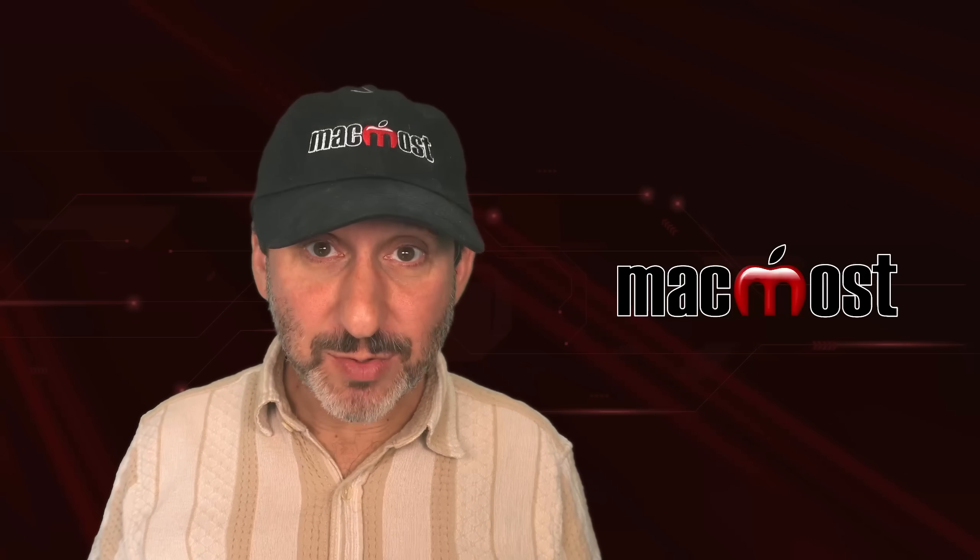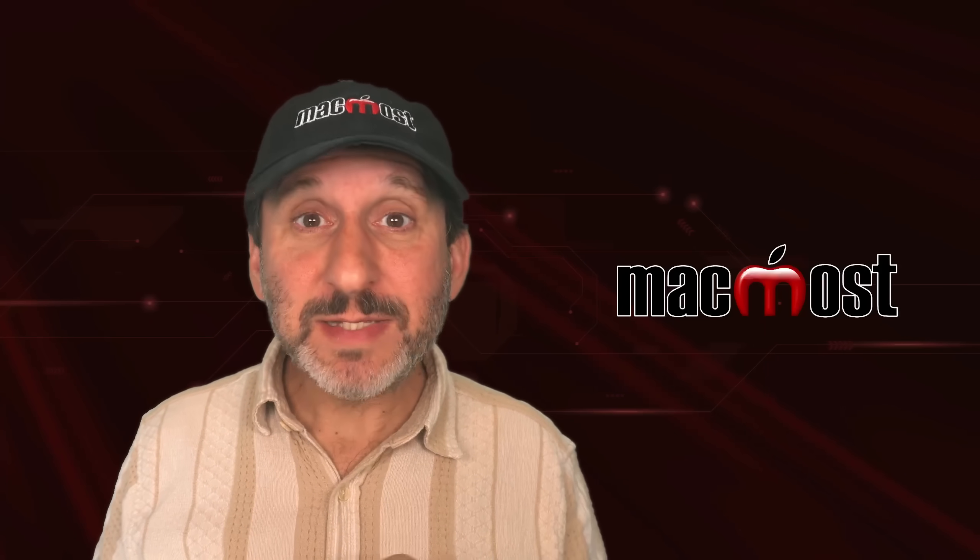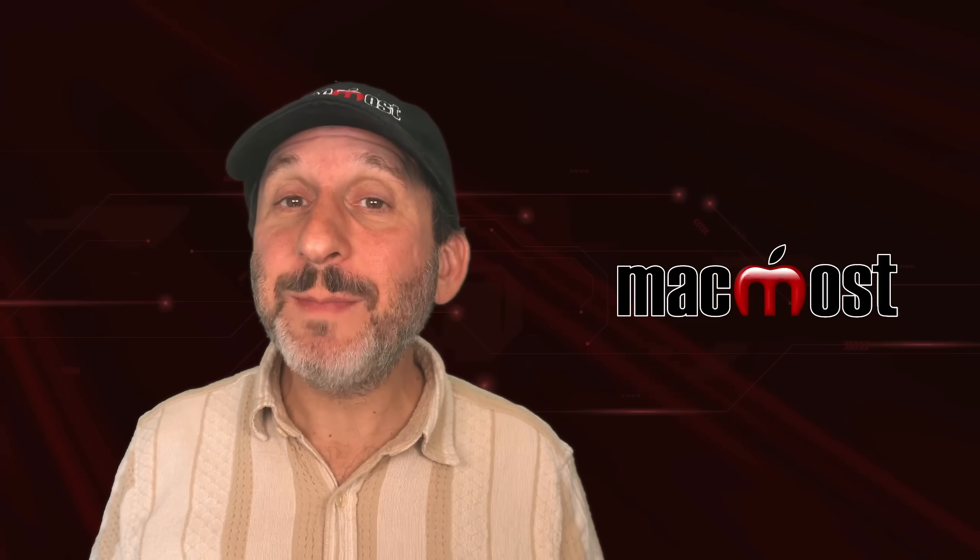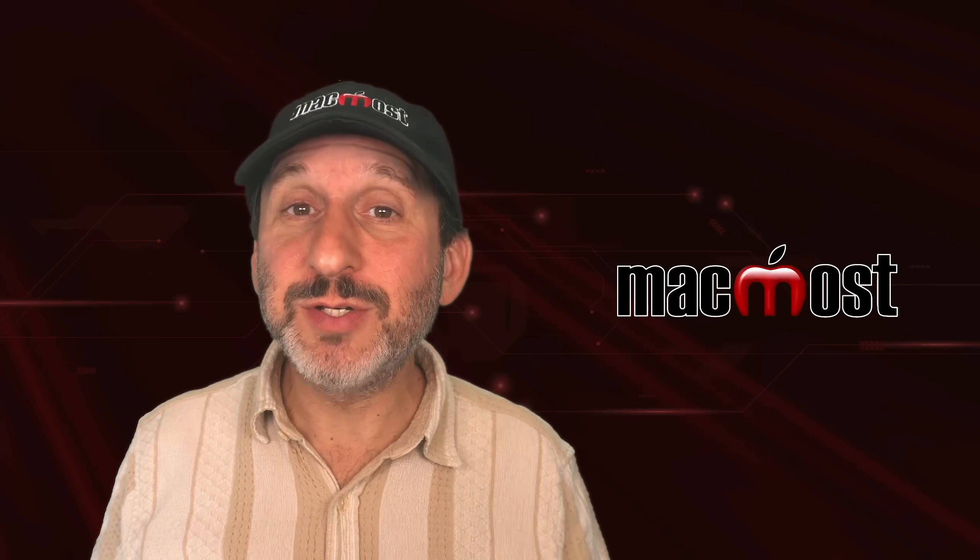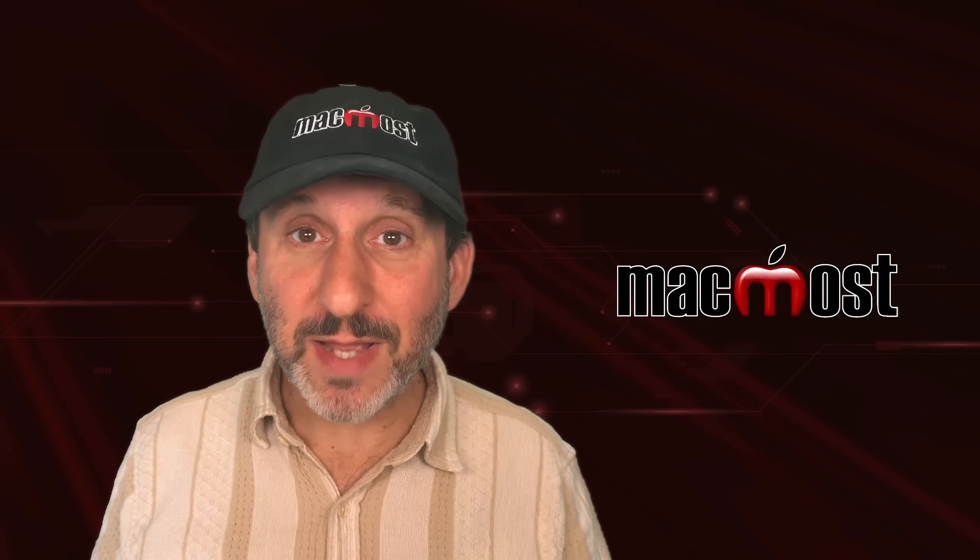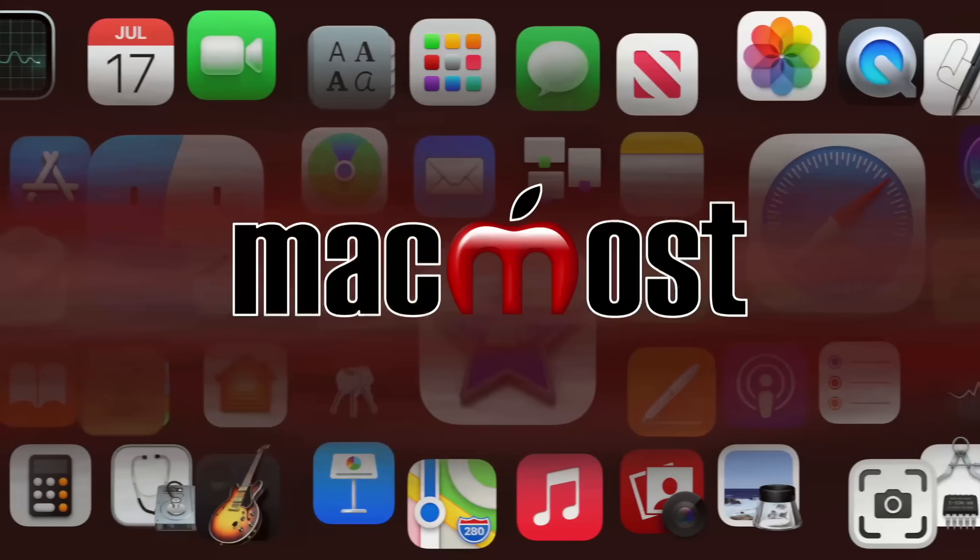Hi, this is Gary with MacMost.com. Let's take a look at the top 10 new features in macOS Tahoe.